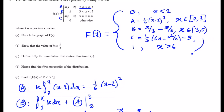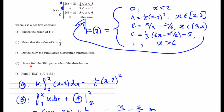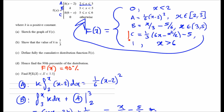For part d, find the 90th percentile. We want the value of x where the CDF equals 0.90. The 90th percentile is near the upper tail of the distribution. Looking at the graph, the 90th percentile likely falls between 5 and 6, so we use piece C of the CDF and set it equal to 0.90, then solve for x.